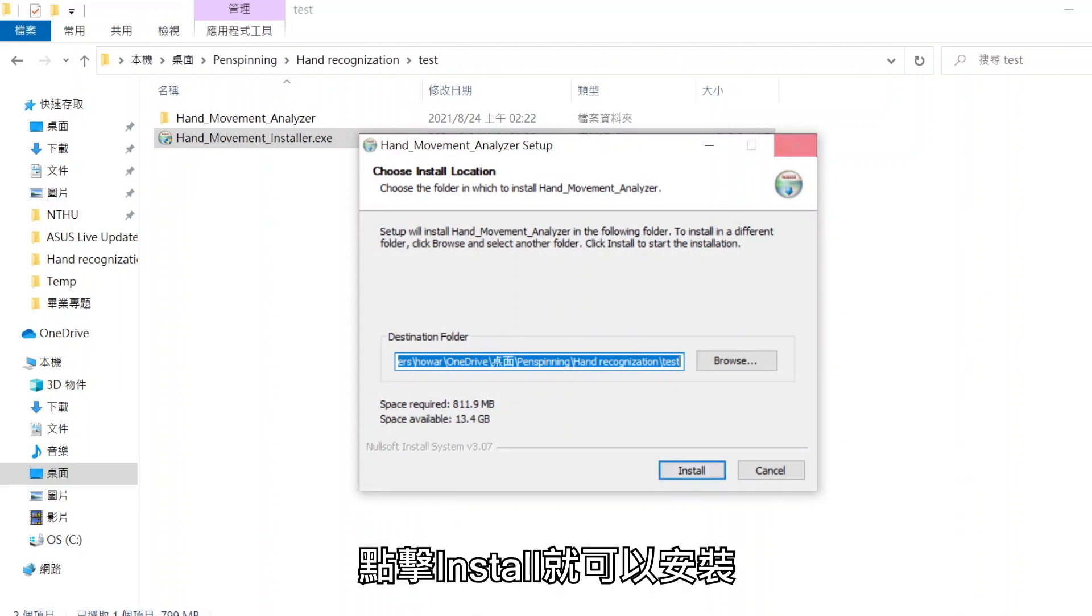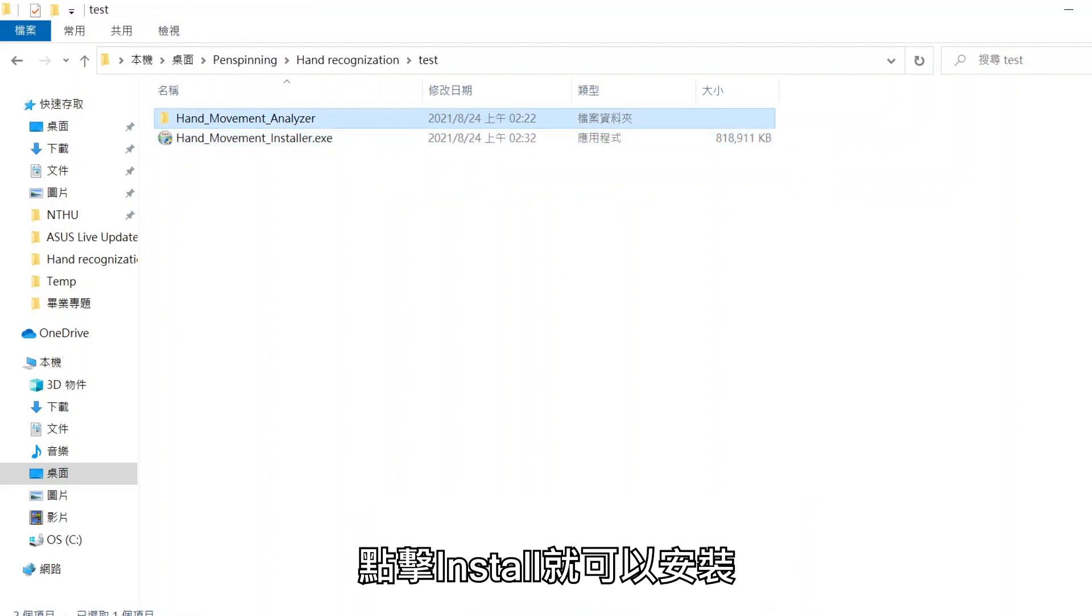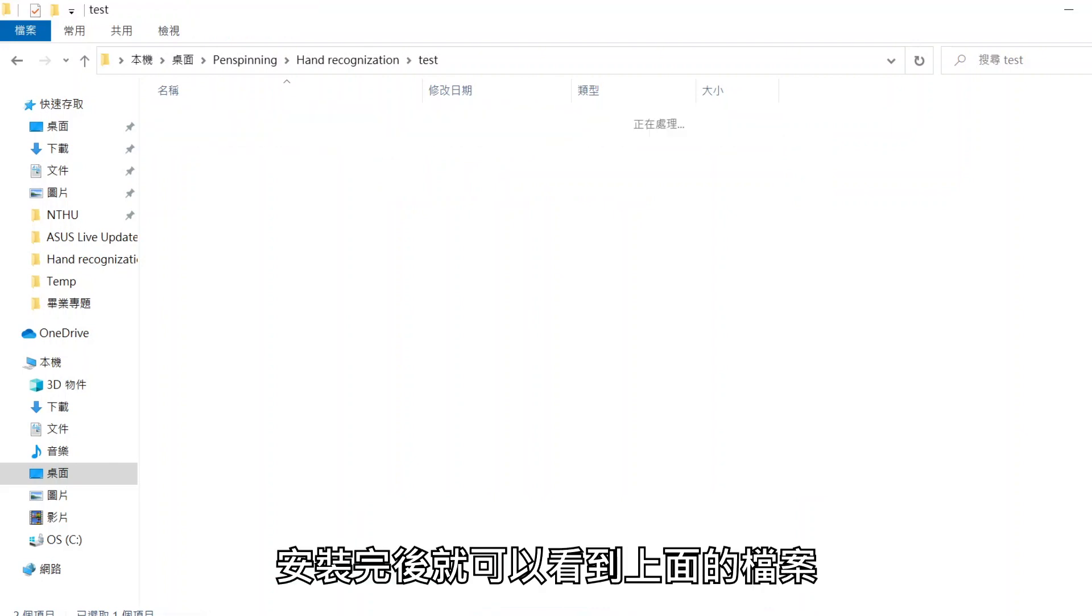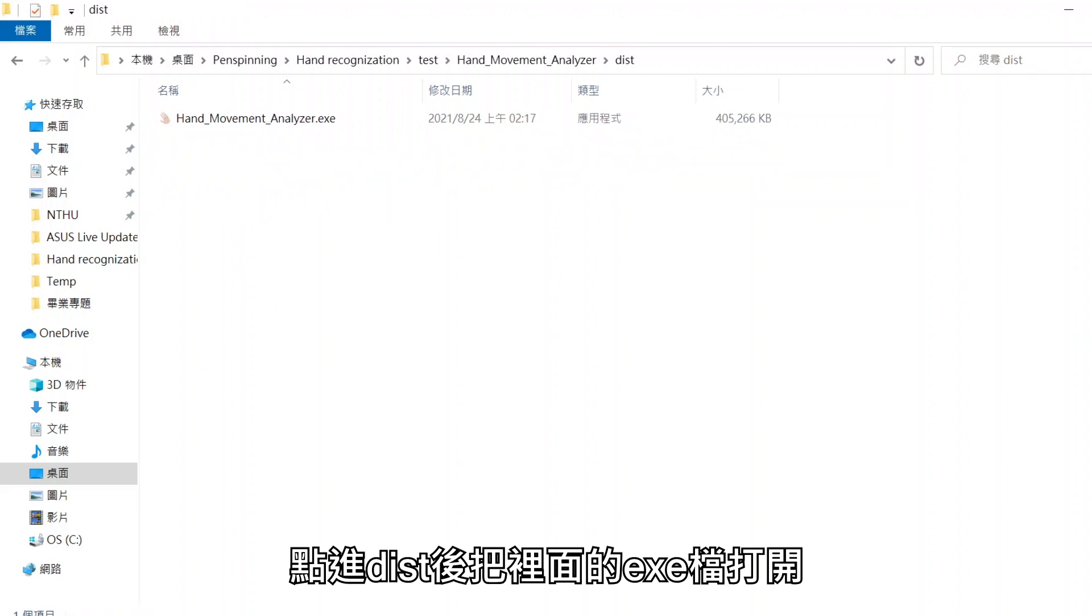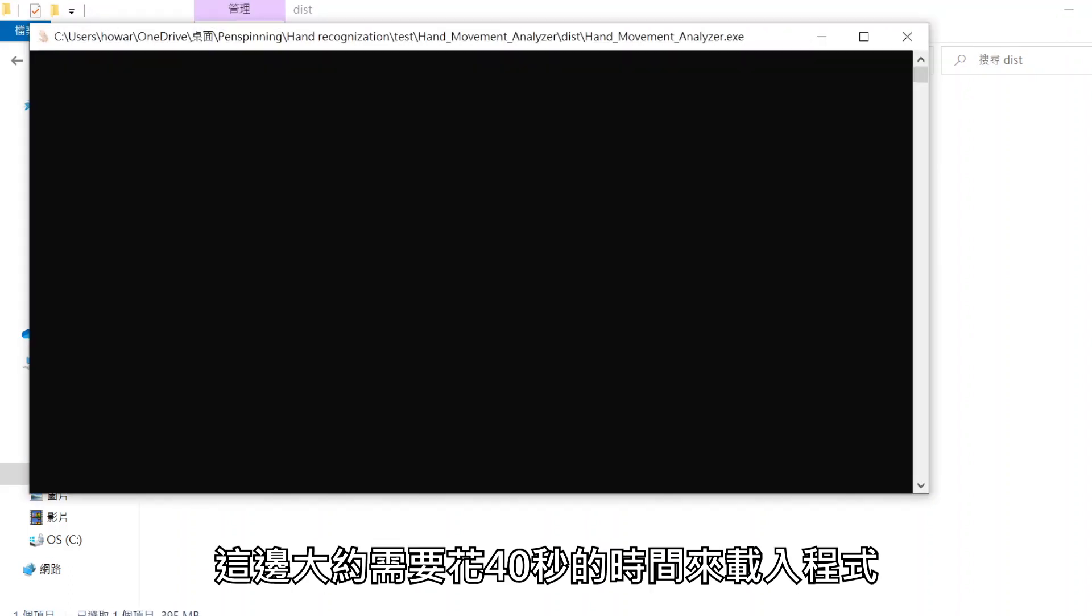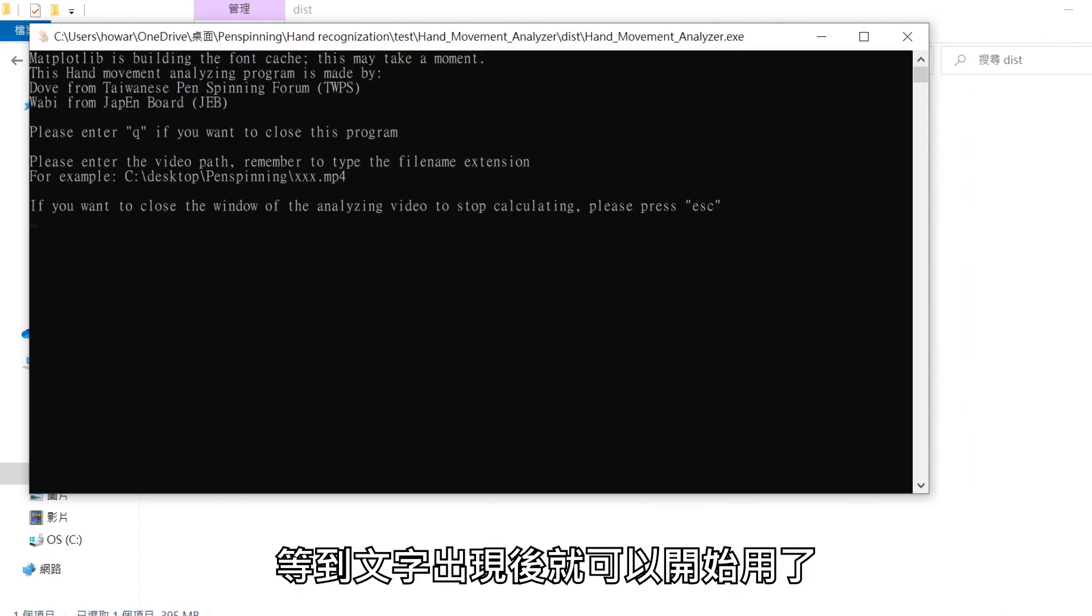Click install to install it. You will see this file after the installation. Go to dist and open the exe file inside. It will take about 40 seconds to load the program. We can start to use it after the words pop out.